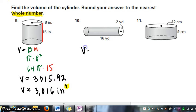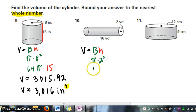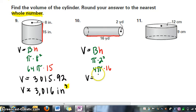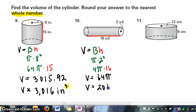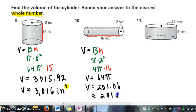In our next problem, volume equals area of the base times the height. We have pi times 2 squared, or 4 pi. Notice the cylinder is lying on its side, and the height is 16. 16 times 4 is 64, so volume equals 64 pi. Multiplying by pi gives 201.06, which rounds to the nearest whole number: 201 yards cubed.